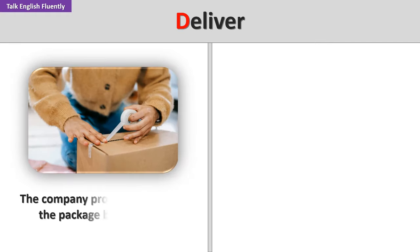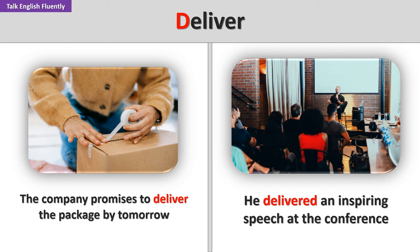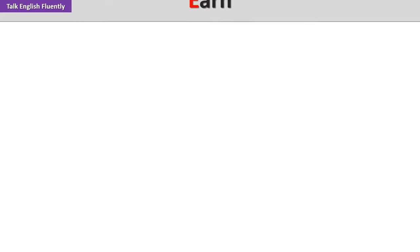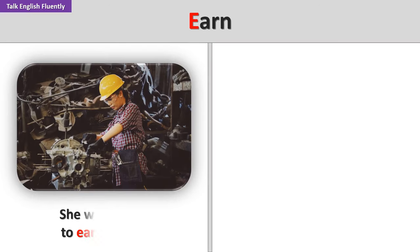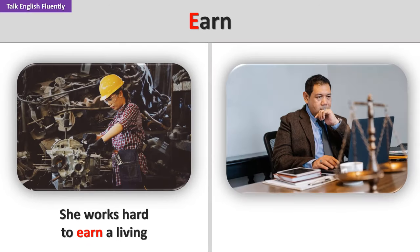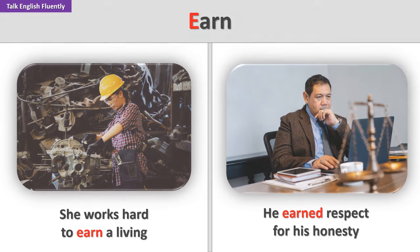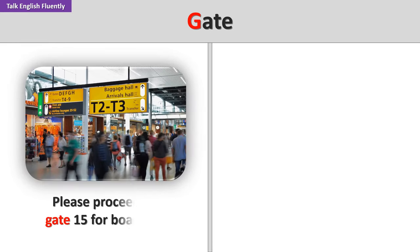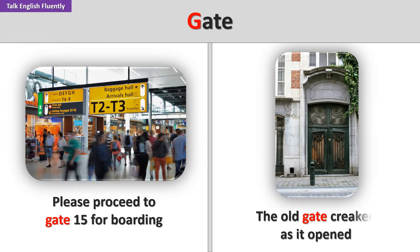Deliver. The company promises to deliver the package by tomorrow. He delivered an inspiring speech at the conference. Earn. She works hard to earn a living. He earned respect for his honesty. Gate. Please proceed to gate 15 for boarding. The old gate creaked as it opened.